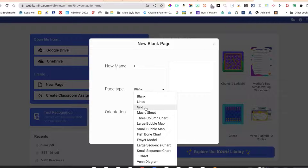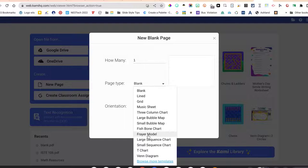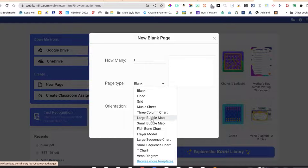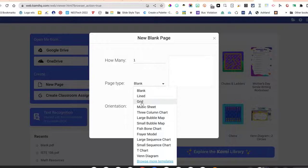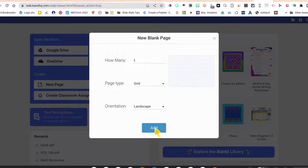You could have a grid, so if you're doing some math there's even music sheets. So there's a lot of options here, and there's even browse more templates. If you want to get creative you can look at that. I'm just going to choose grid paper and I'm going to choose add.